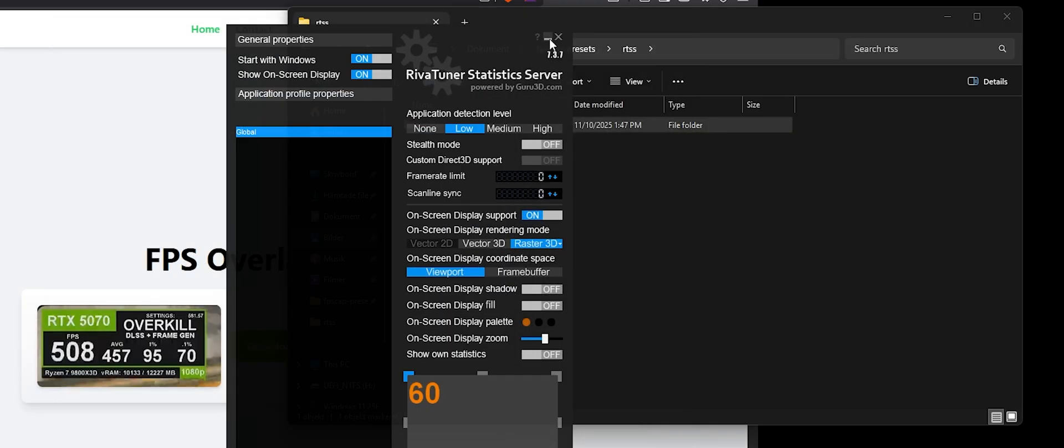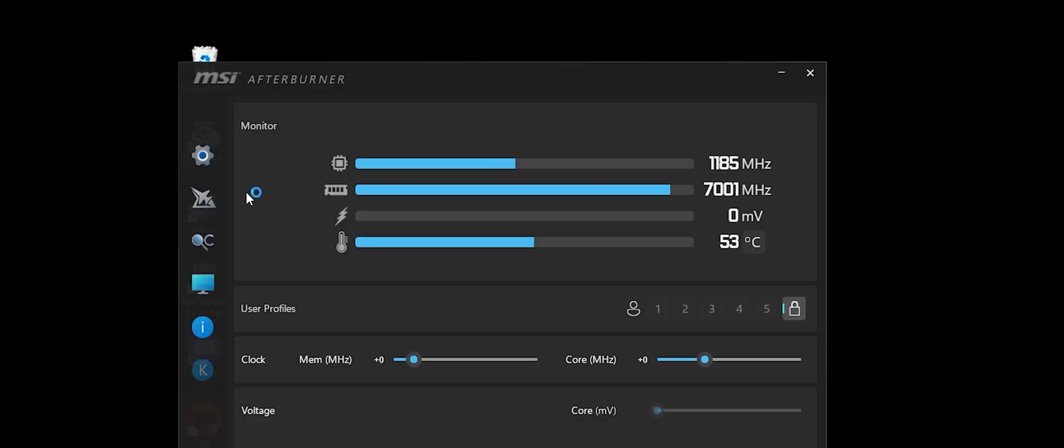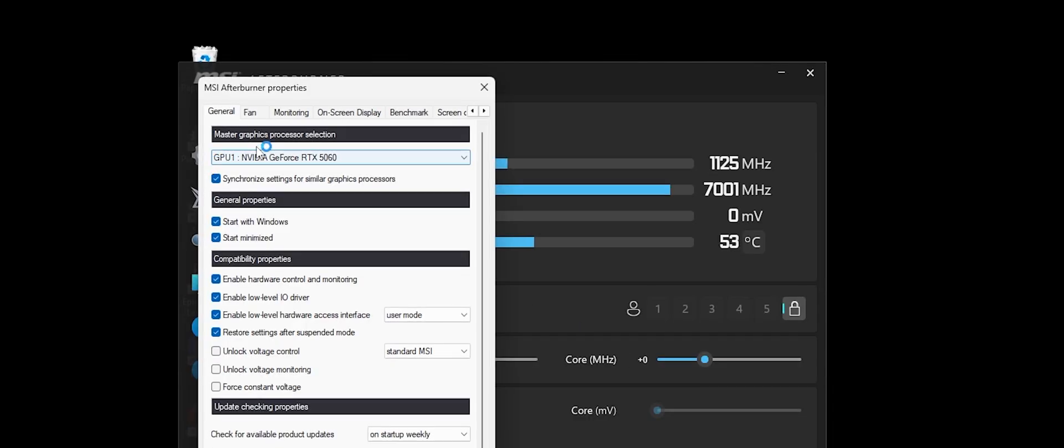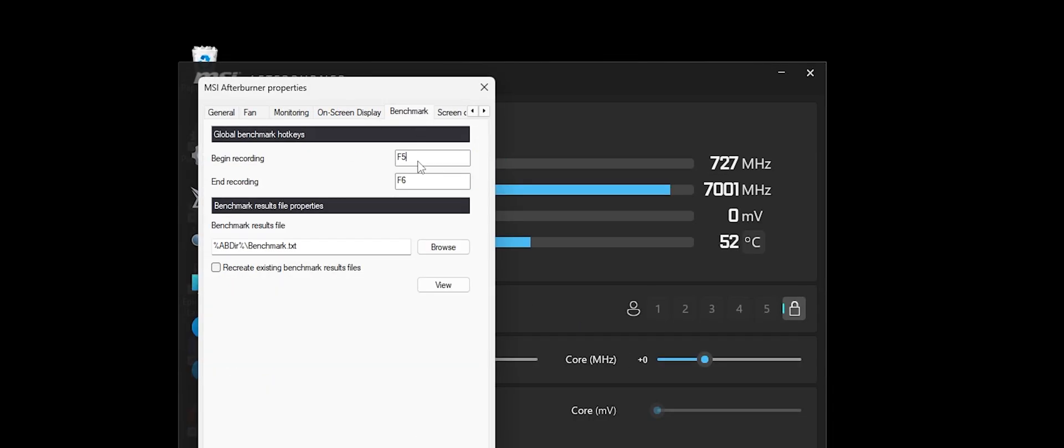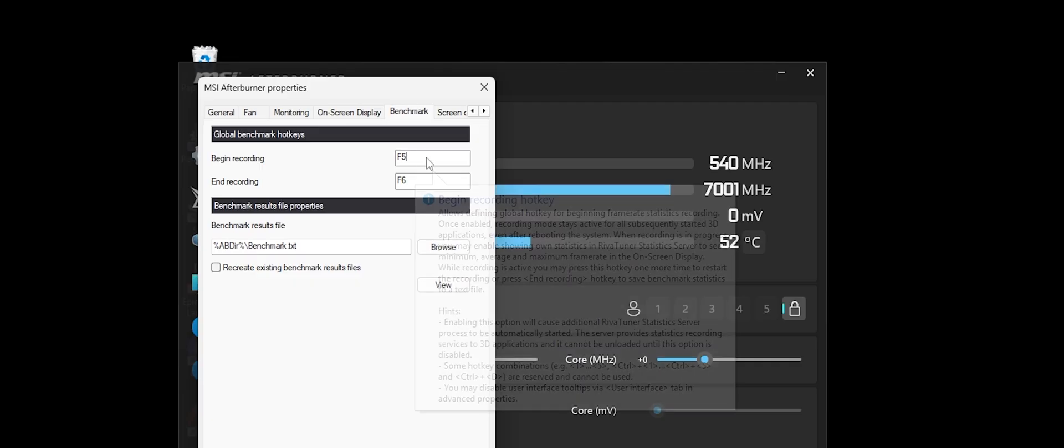Close, close, minimize, then go into MSI Afterburner. Here, you can change, so on-screen display, let's turn it on and off, and then benchmark, begin recording, that's like the reset FPS.